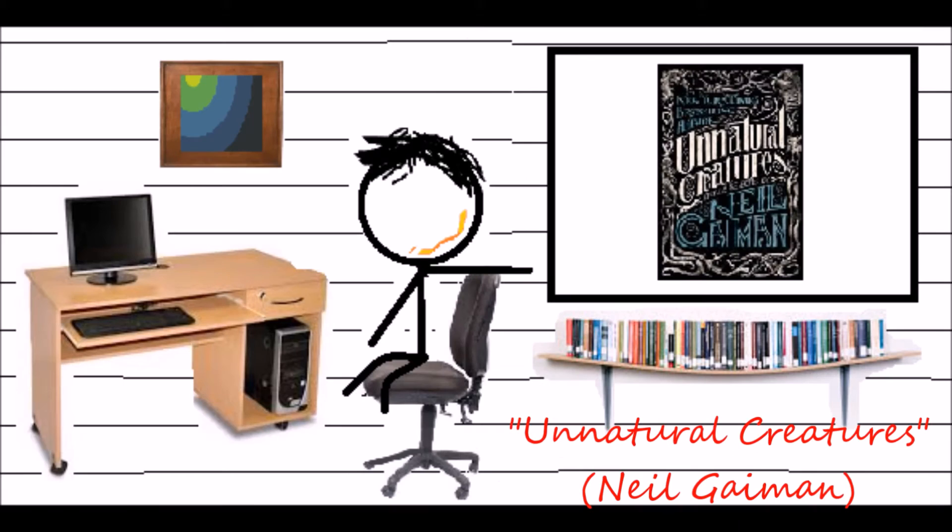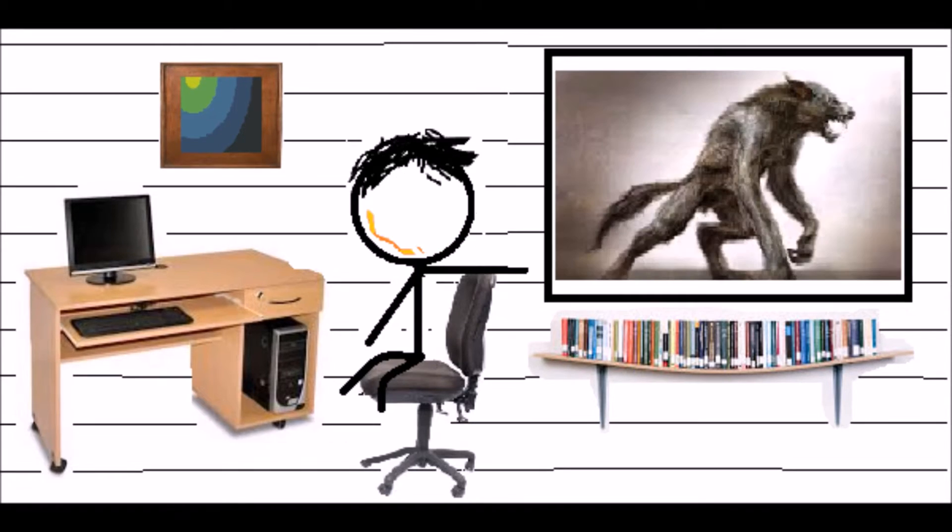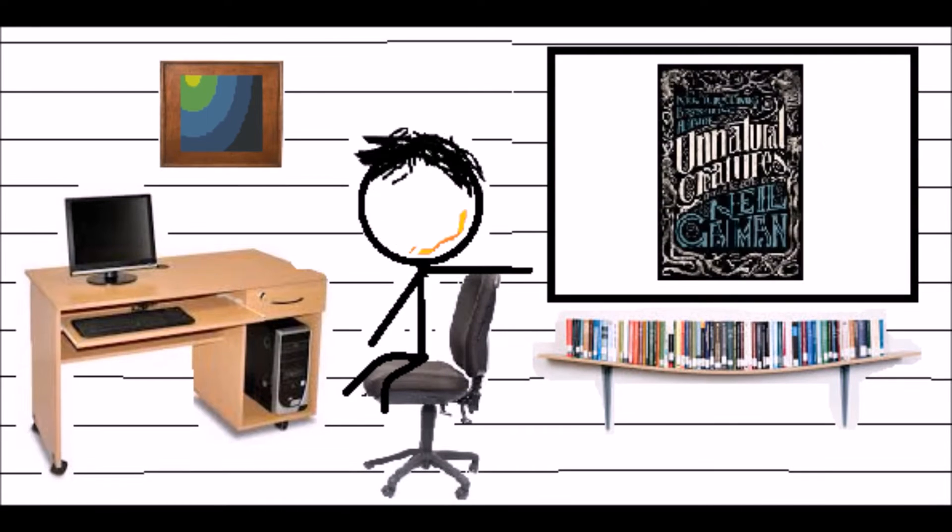So let's begin. Unnatural Creatures by Neil Gaiman is one of the first things that caught my eye when I went to the bookstore. This book holds a collection of stories that are made by different authors that all have one similar trope in the story, which is an unnatural creature.